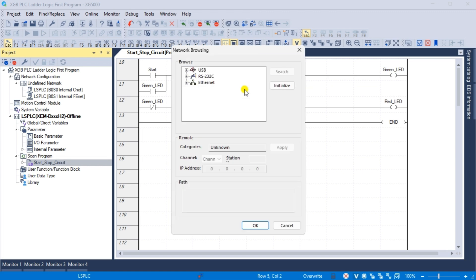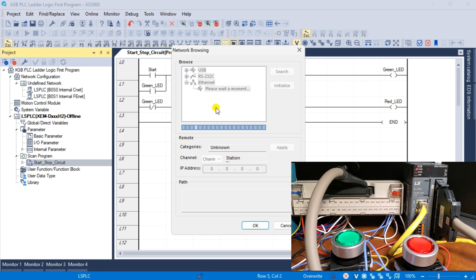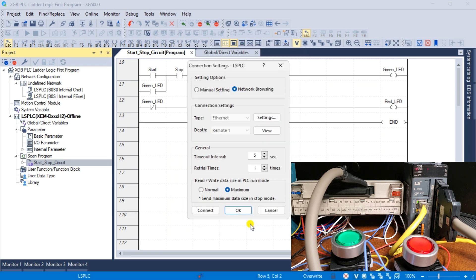On the network browsing window, expand the ethernet option. This will instruct the software to look onto the network and report back all the IP addresses for the PLCs connected. Select the one found and select OK.